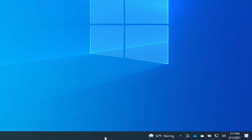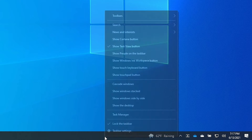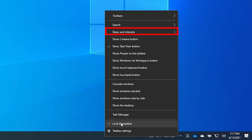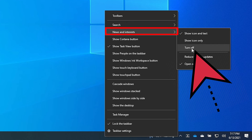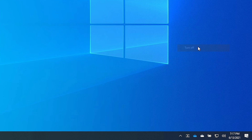I'm going to get rid of it. Go in and right click on the taskbar, go up to where it says News and Interests and click on Turn Off and it's gone.